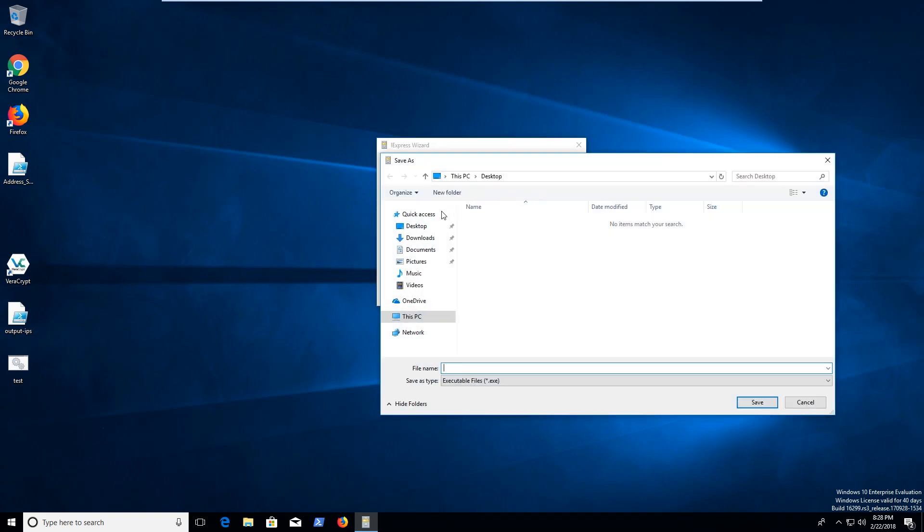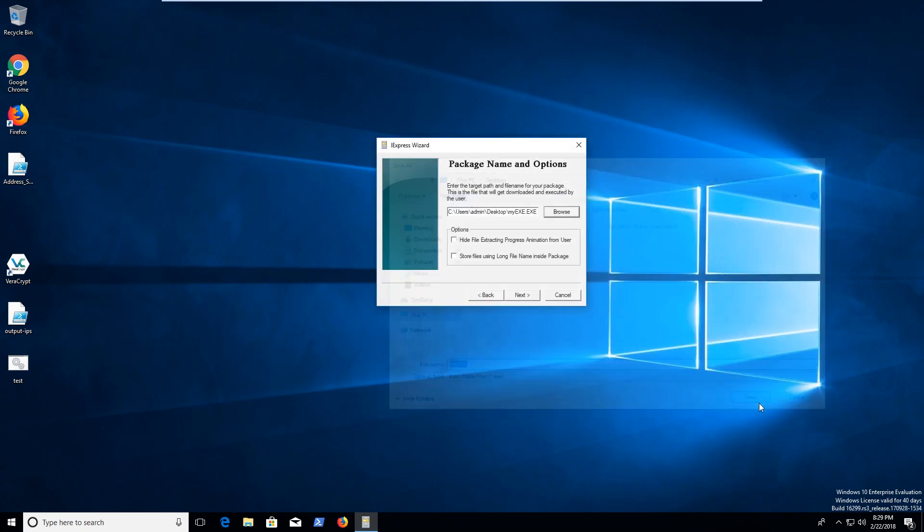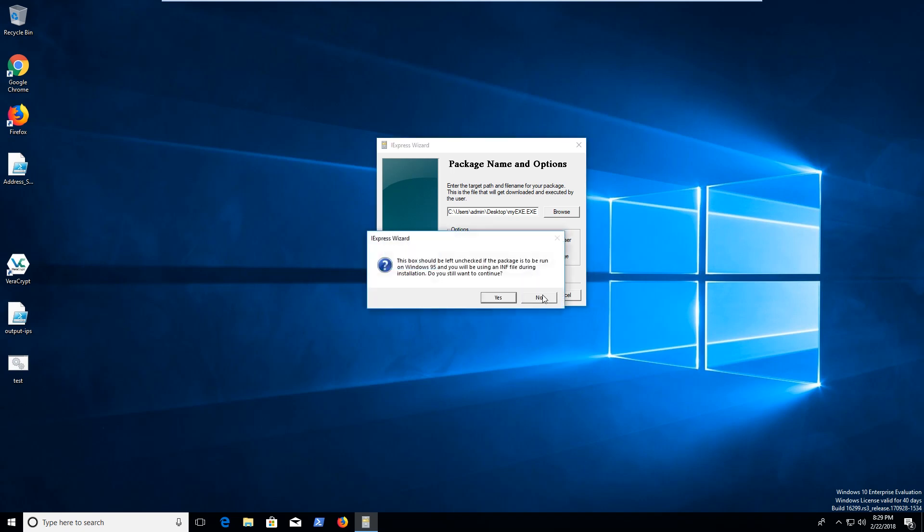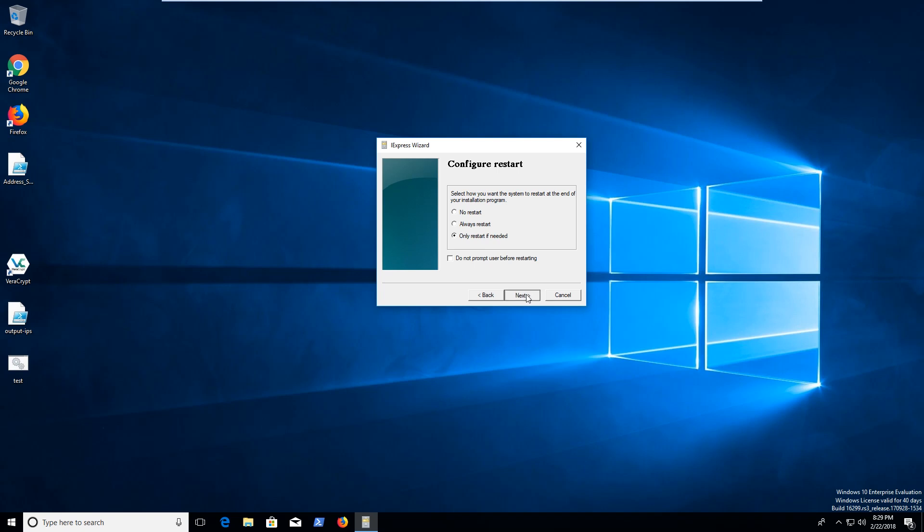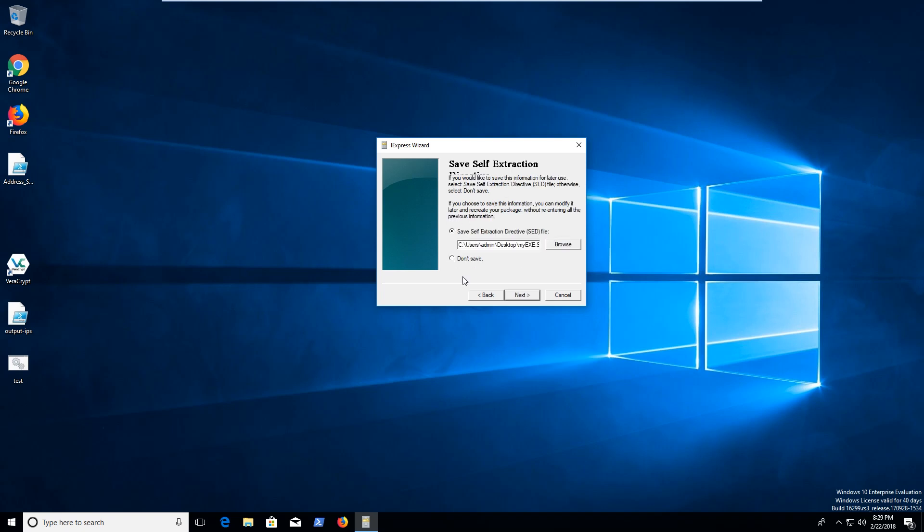Let's go ahead and browse to the desktop. That's fine. We're going to go ahead and save this as my exe.exe. We could hide the extraction. And maybe we want to do that as well. So we'll click next. And then hit just finished saving it. We can save a self extraction directive file. This allows us to go through our settings that we just made or whatever.